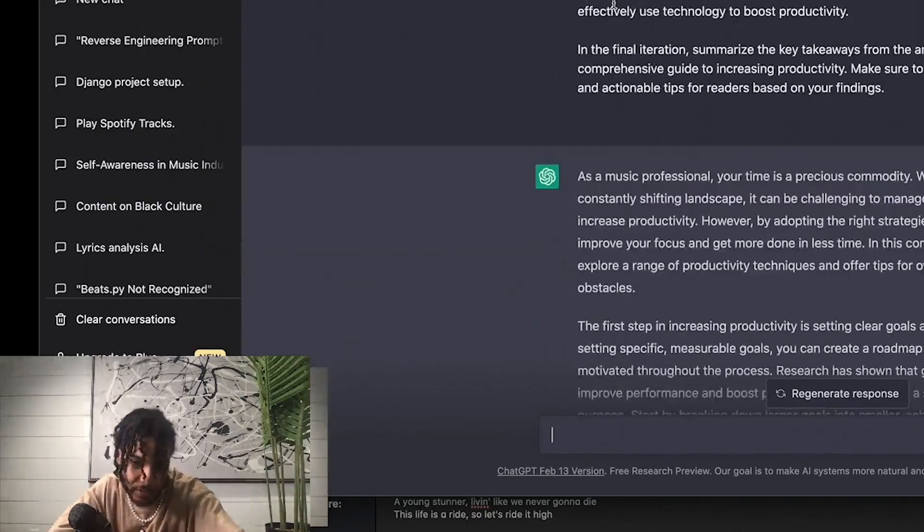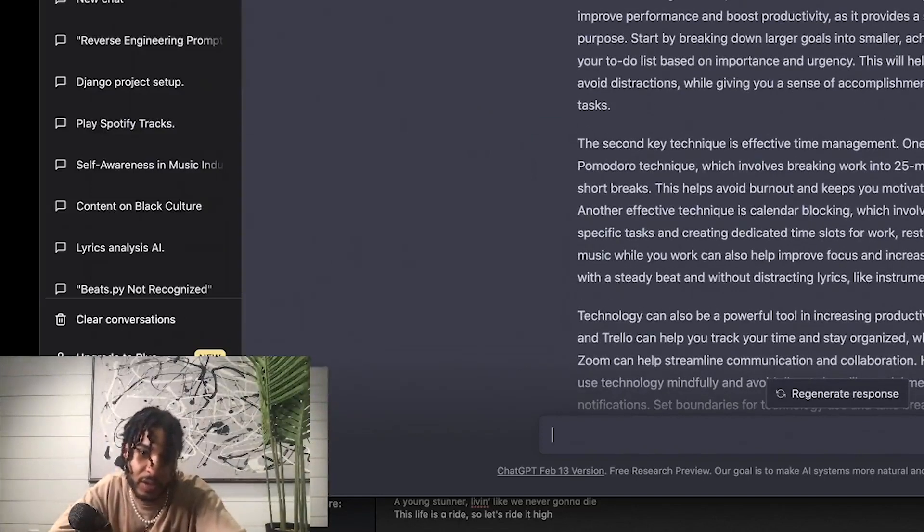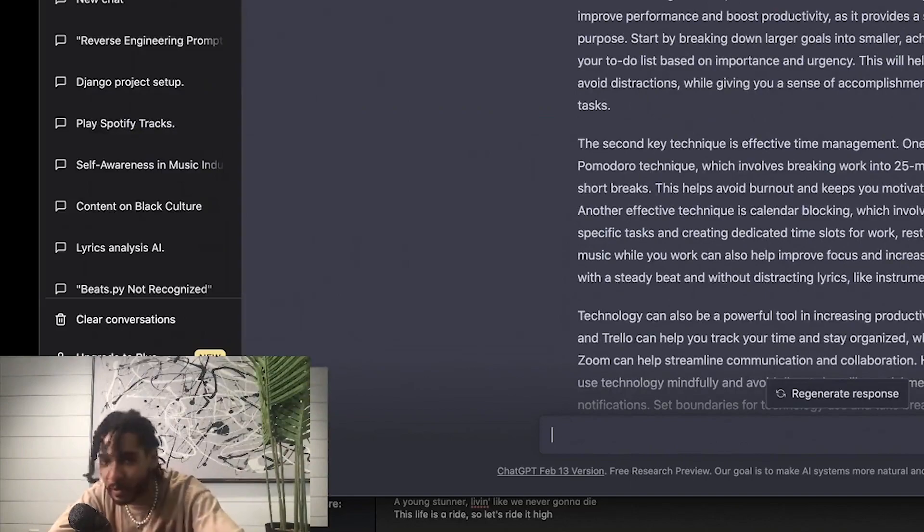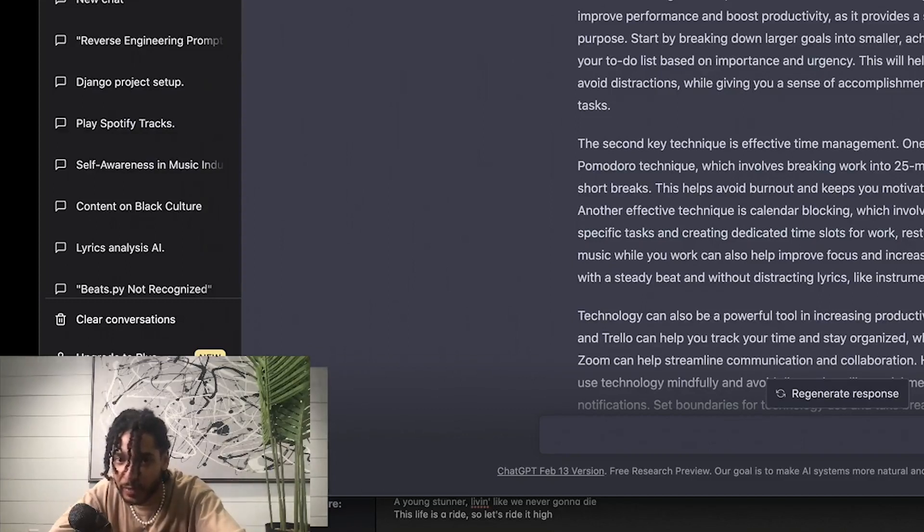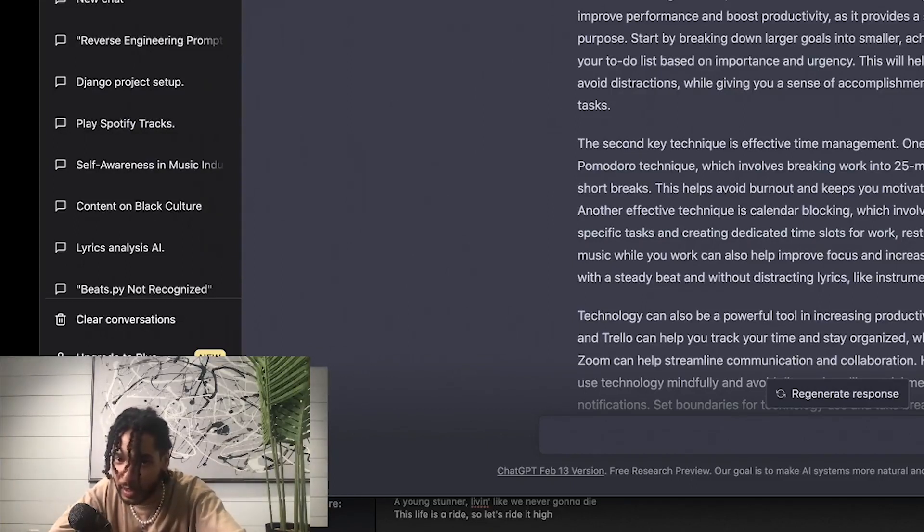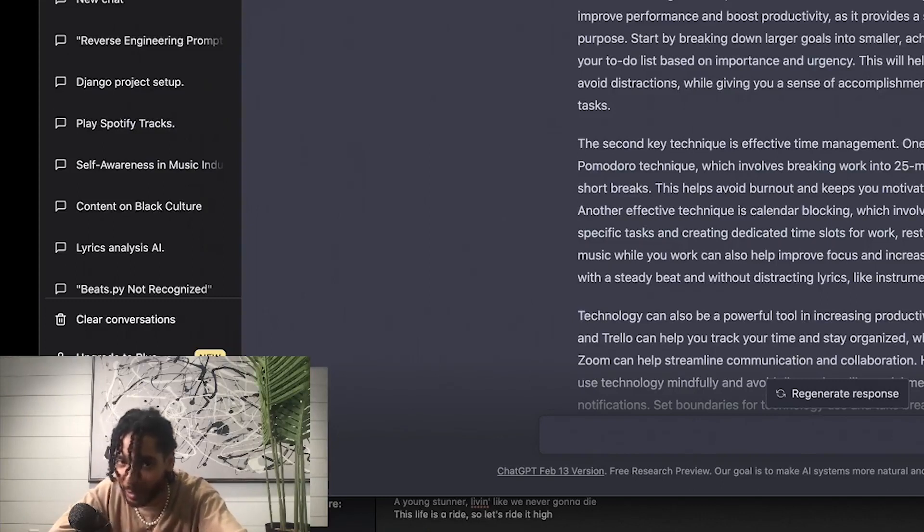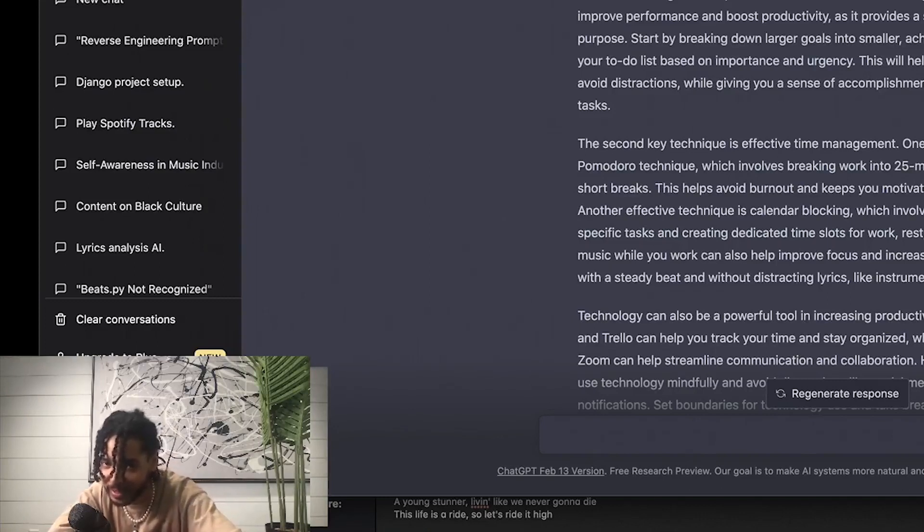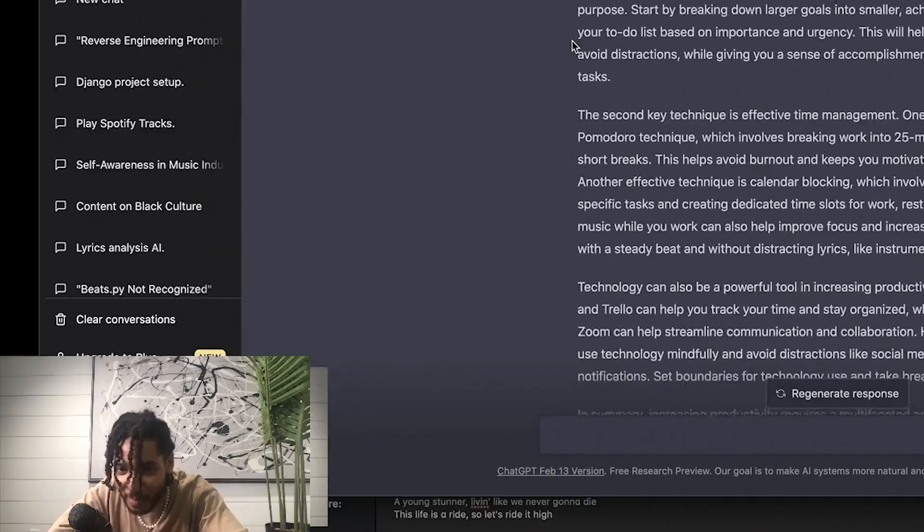And then here I have the iterations. So boom, as you can see we generated some. As a music professional, your time is a precious commodity. The deadlines looming and a constantly shifting landscape, it can be challenging to manage your time effectively and increase productivity. However, by adopting the right strategies and techniques, you can improve your focus and get more done in less time.